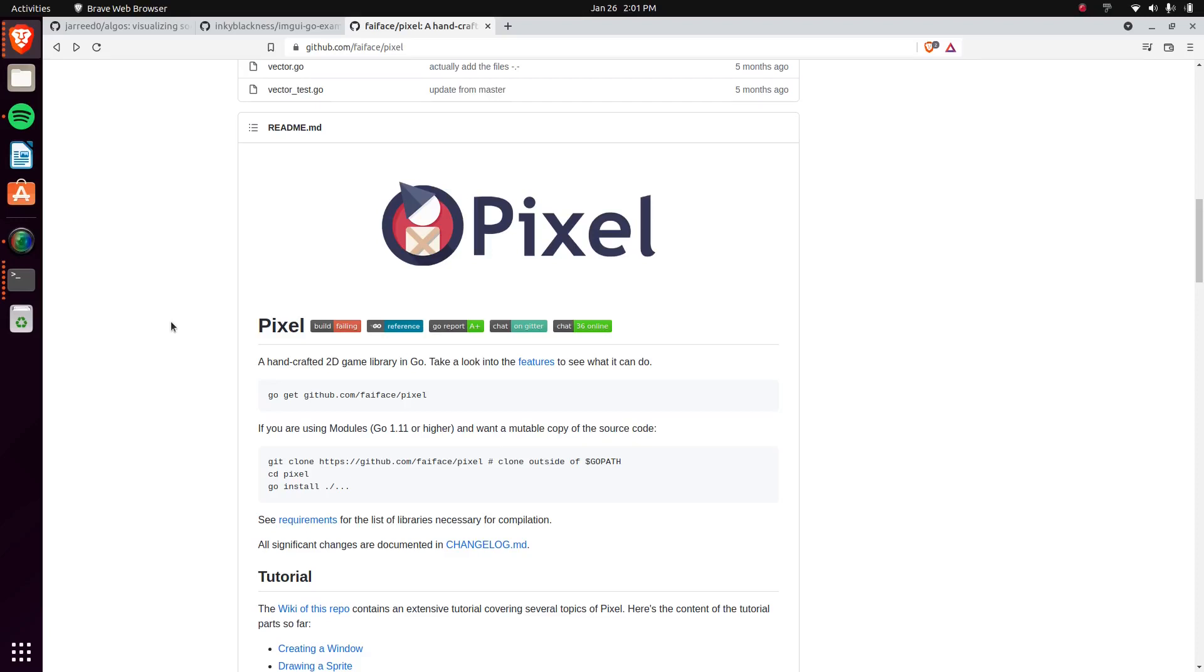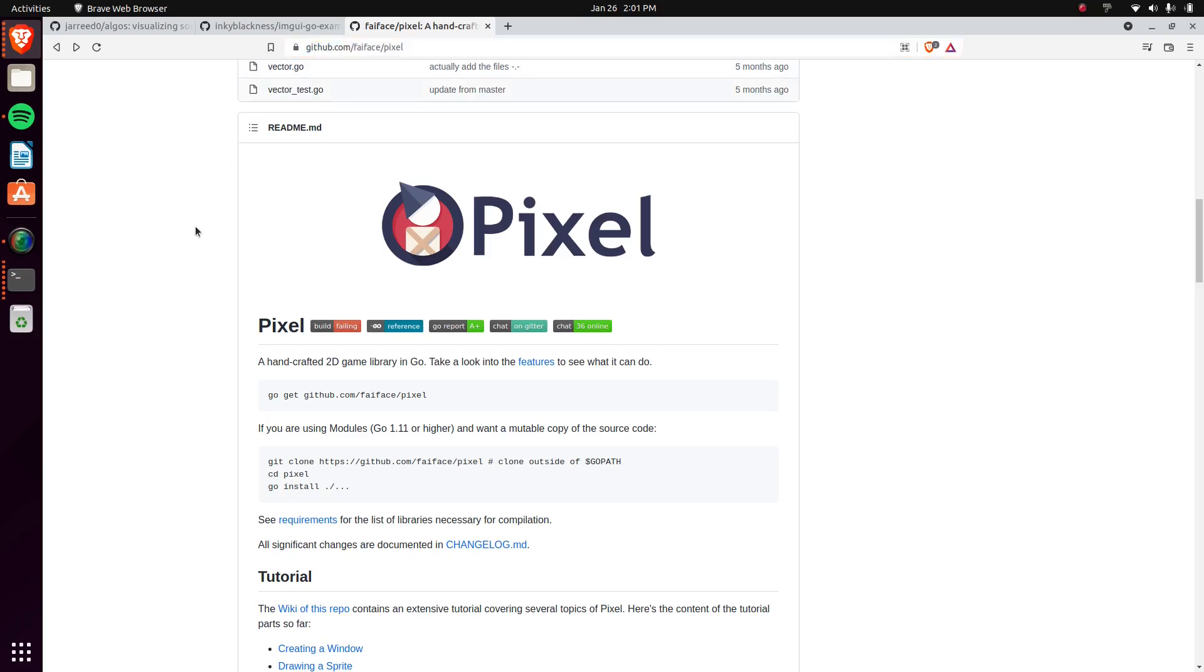Today I have a 2D game library built in Go for Go that I wanted to show you guys. It's called Pixel. As always, I'll have the link for it in the description.